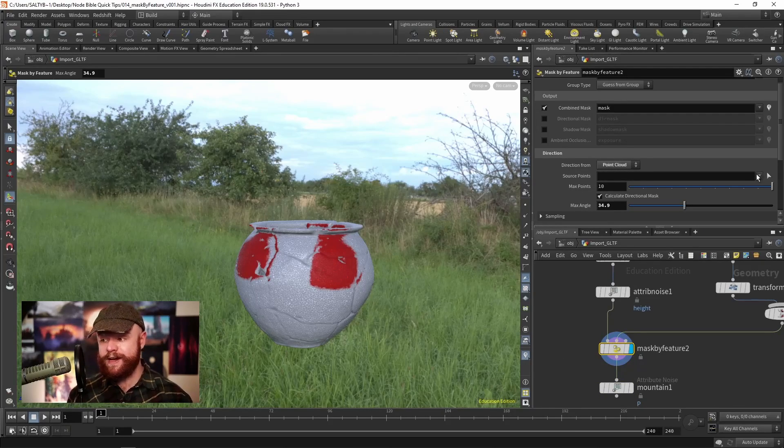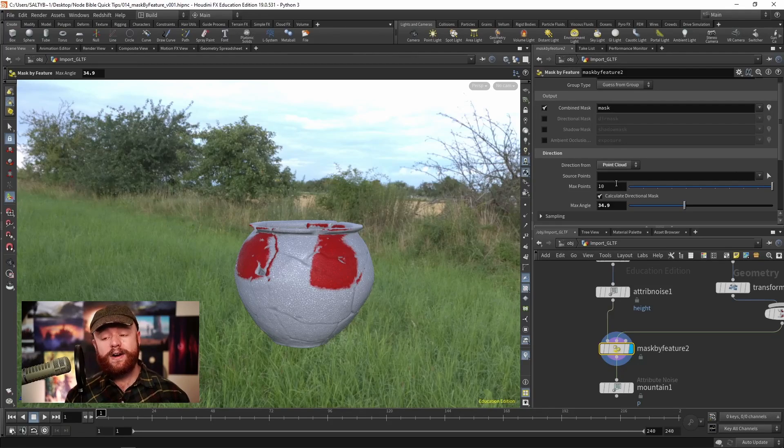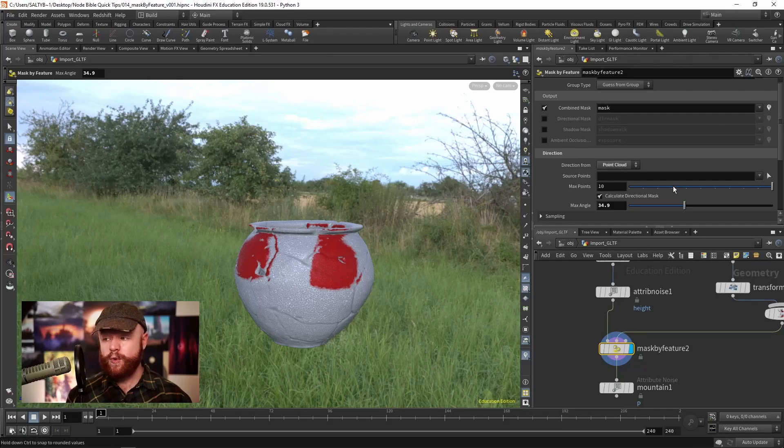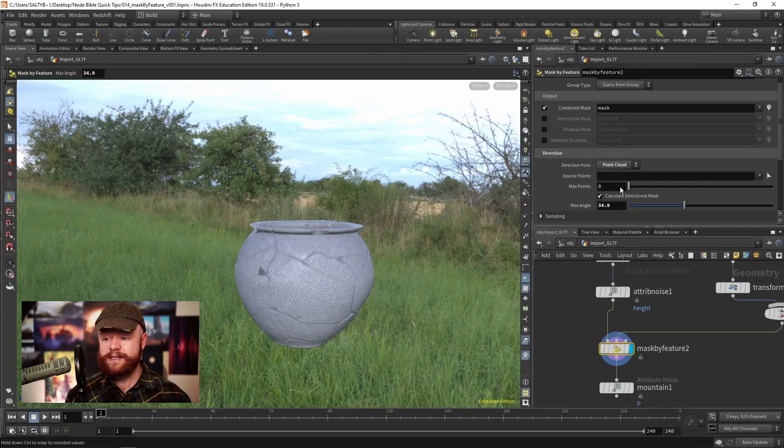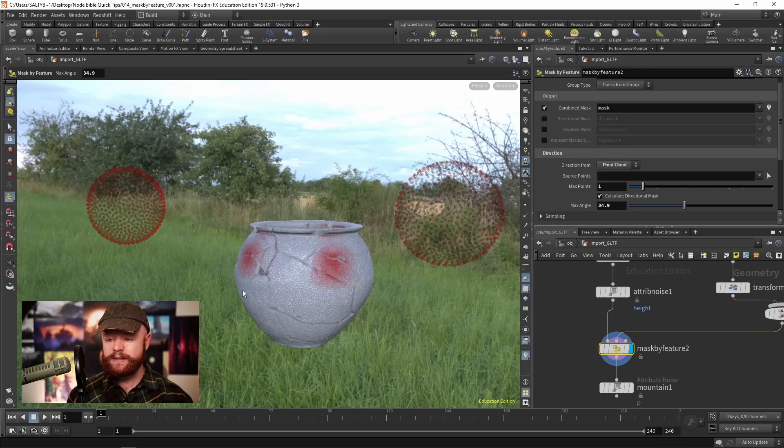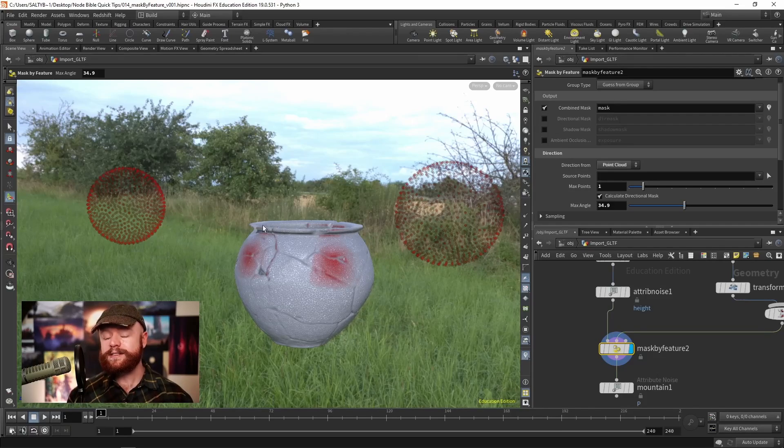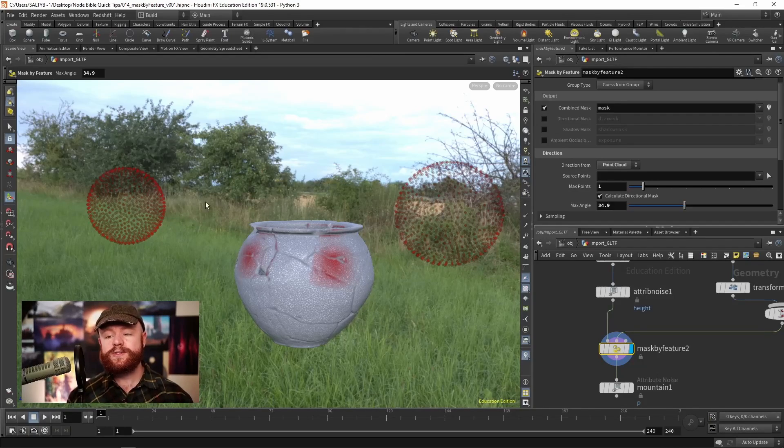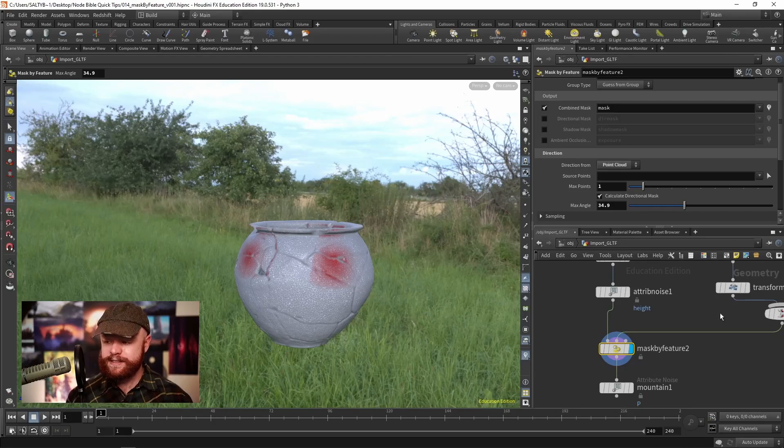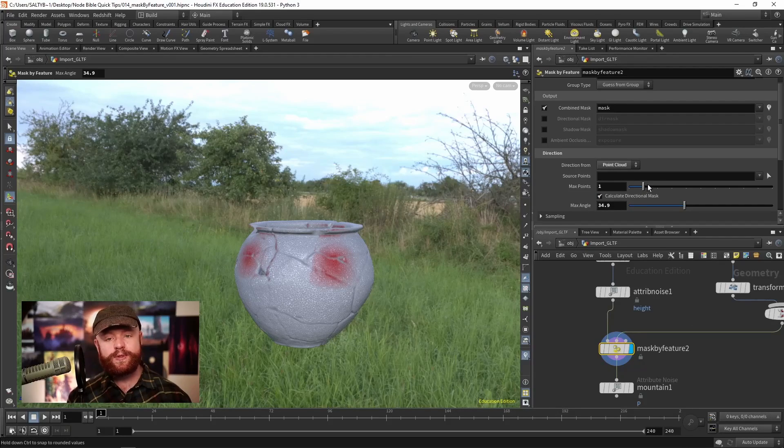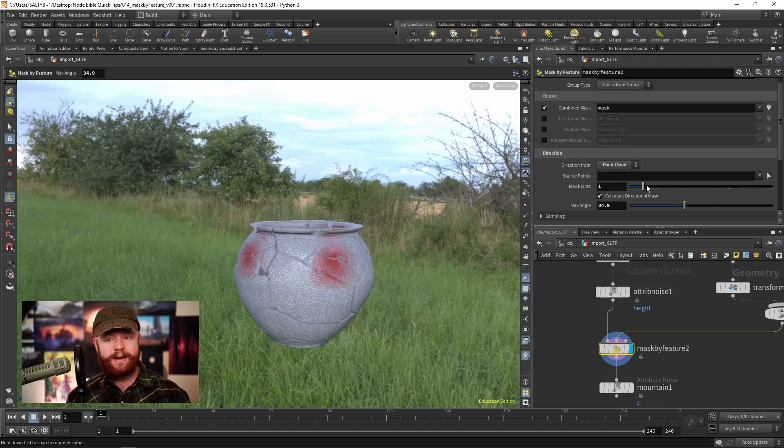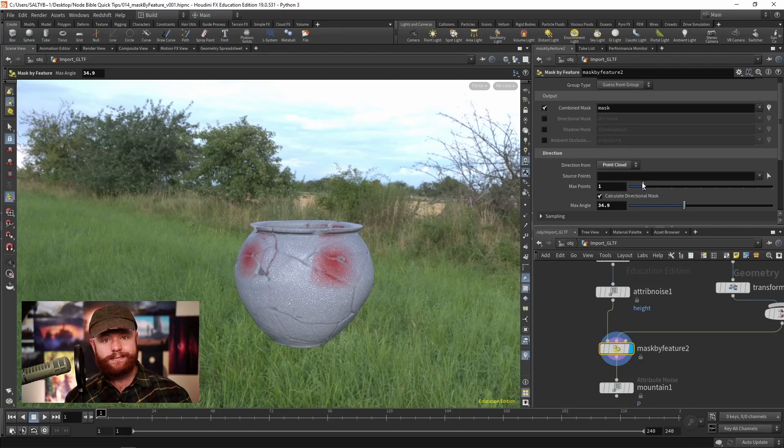If you want to specify a group, we have that down here. This only looks at a maximum number of points. If I set this down to one point, it's still going to look at both spheres, but it's going to become less intense. With fewer samples, the masking becomes less accurate as well as less intense.